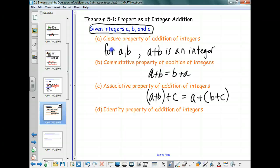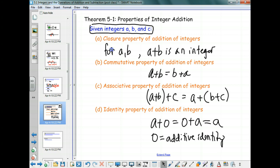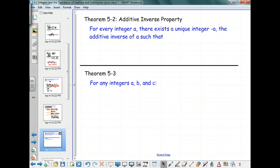The identity property — we had this before. What is the identity property of integers going to say? Zero. So it's going to talk about adding the number zero. You have to be able to add in either direction, and the key is that the result is the same number you were working with. We call zero the additive identity.